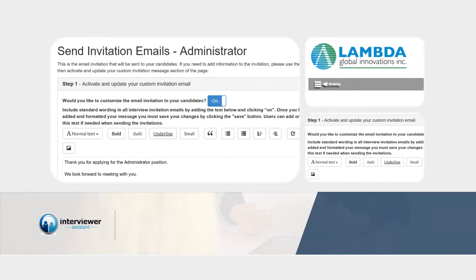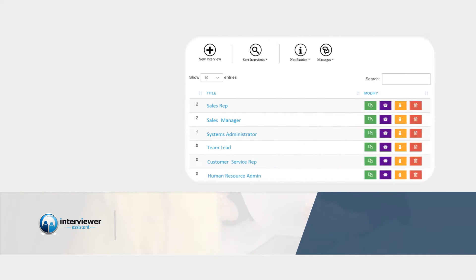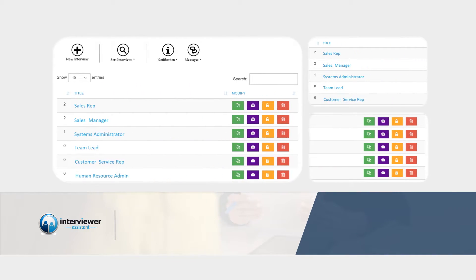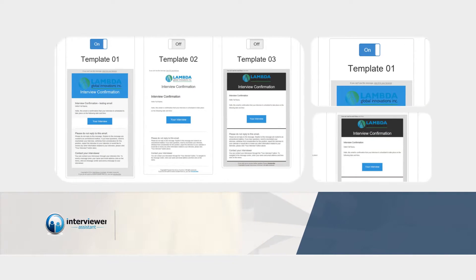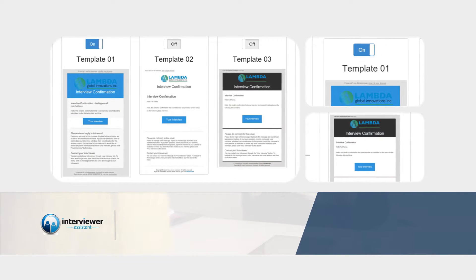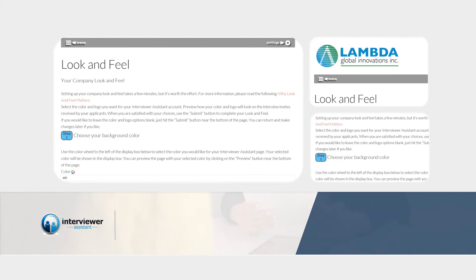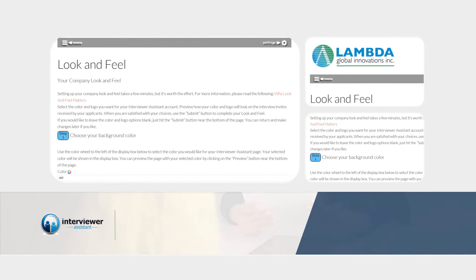Interviewer Assistant can be configured to synchronize with your company's calendar. Advanced email functionality allows recruiters to resend invitation emails and view the sent status of the emails to provide confirmation. Receive confirmation alerts when a candidate has scheduled an interview, withdrawn, or rescheduled.